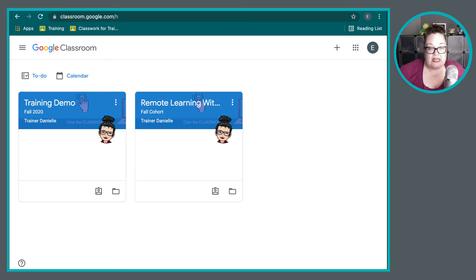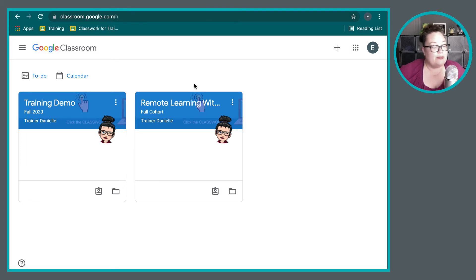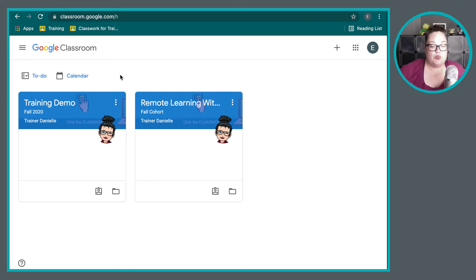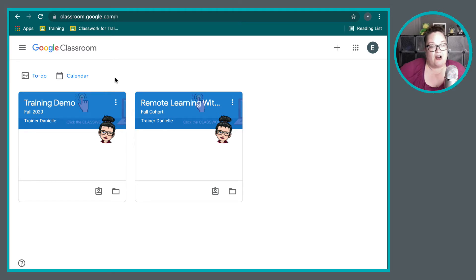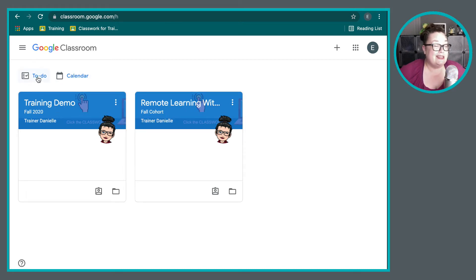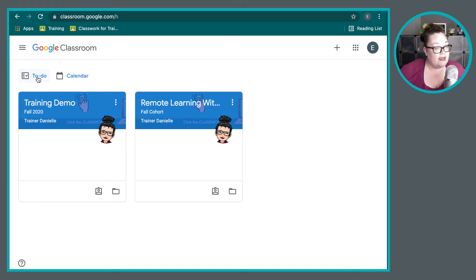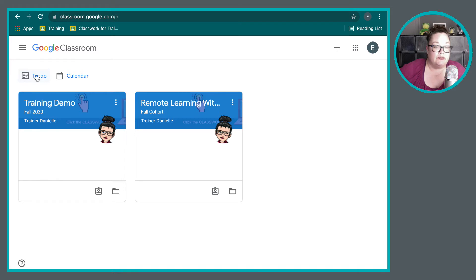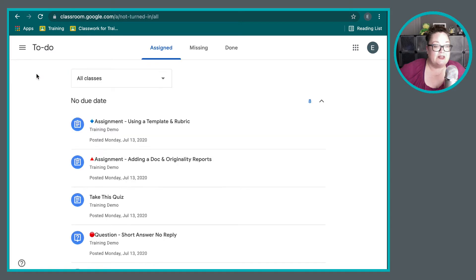On our screen here, you can see our example student has a couple of classes available. And so what we're going to do is we're going to start on the dashboard here. On the dashboard, you can see that there are a couple of options right here above the classroom cards. And so I want to take a look at these because in these two places, you are able to find some assignments. So let's go to this to-do first.